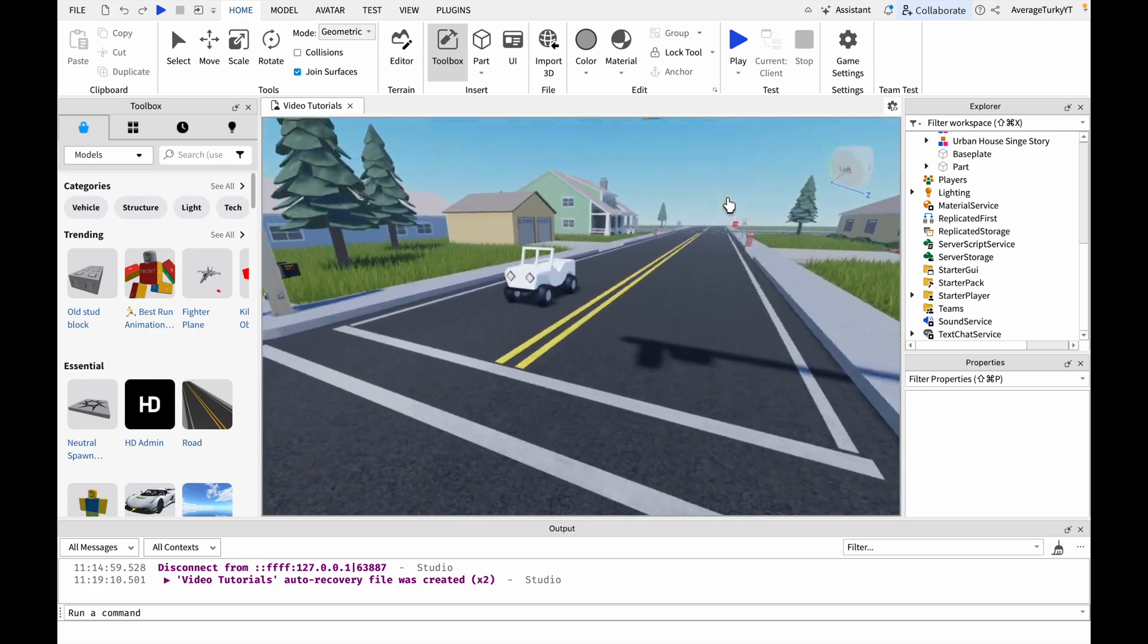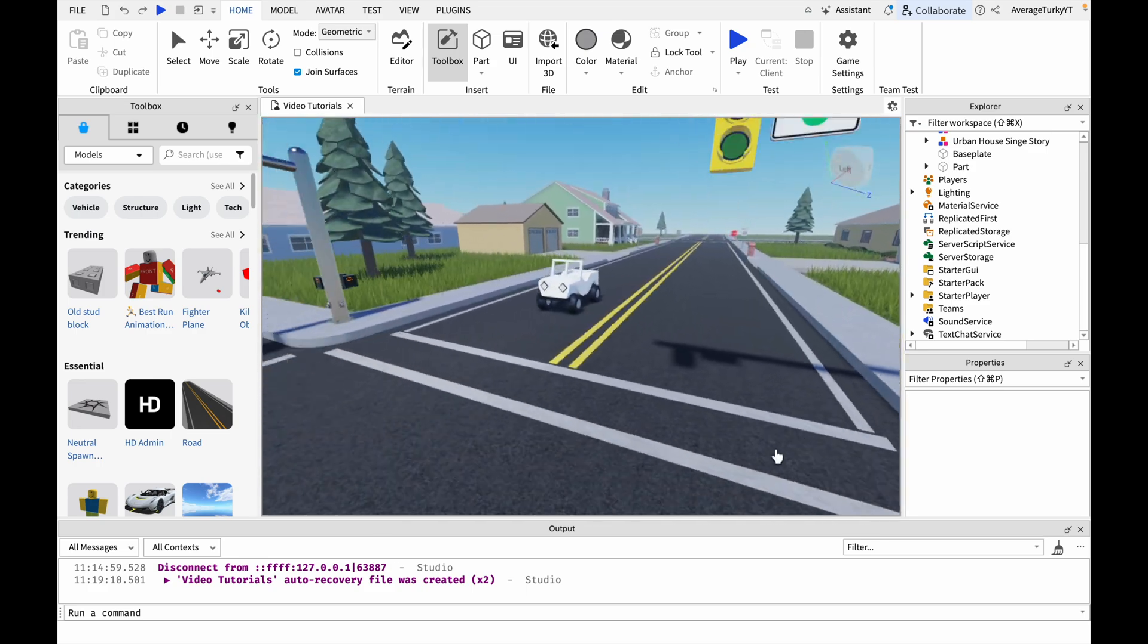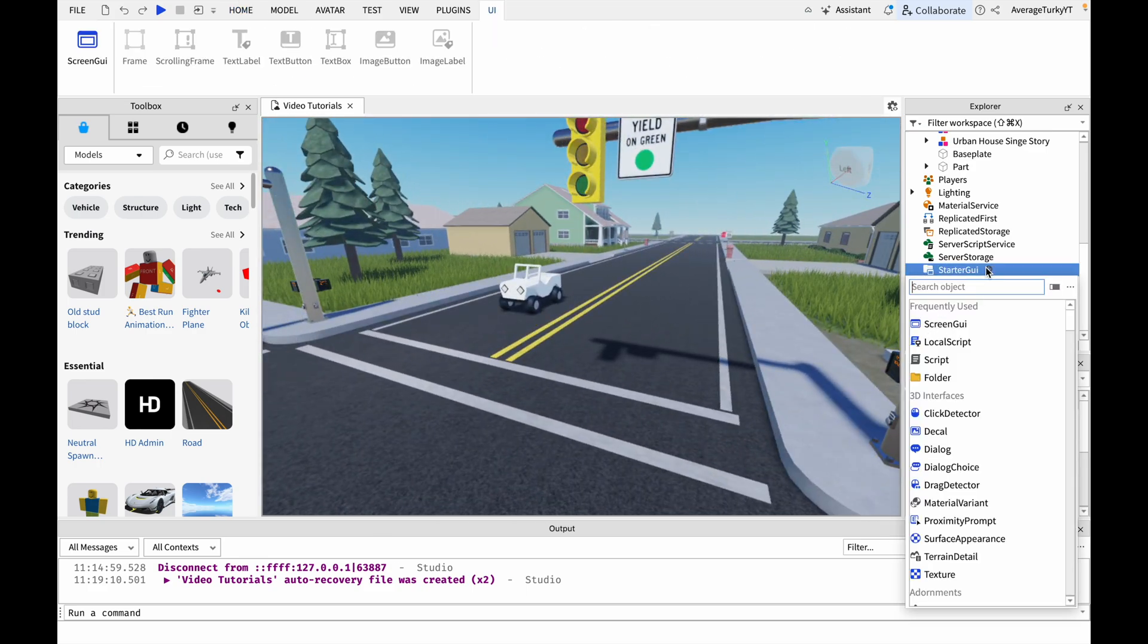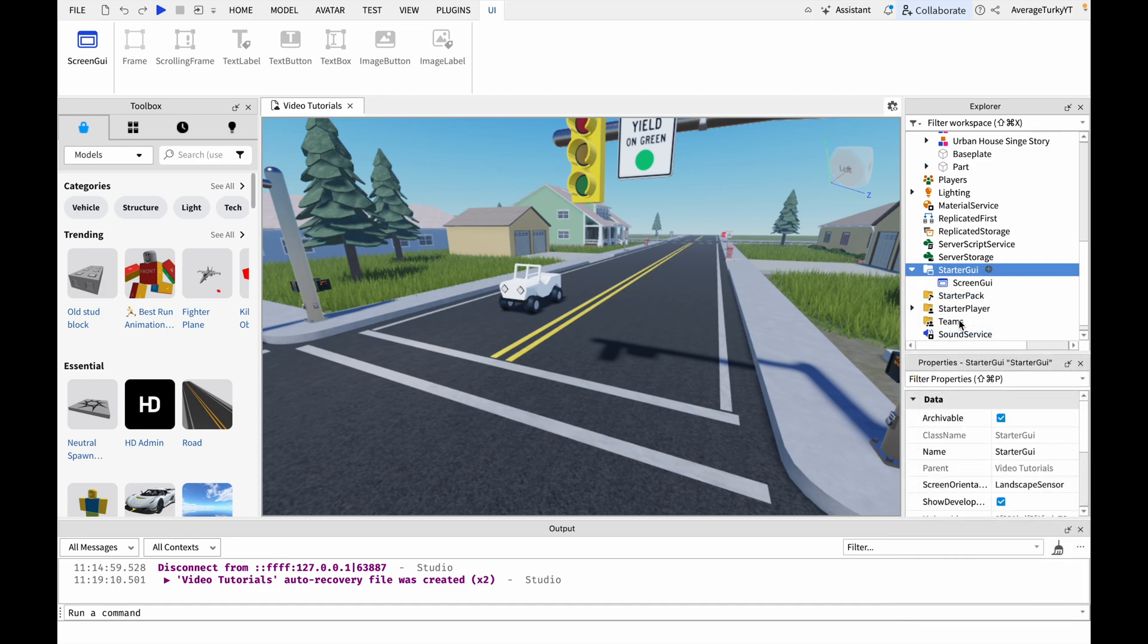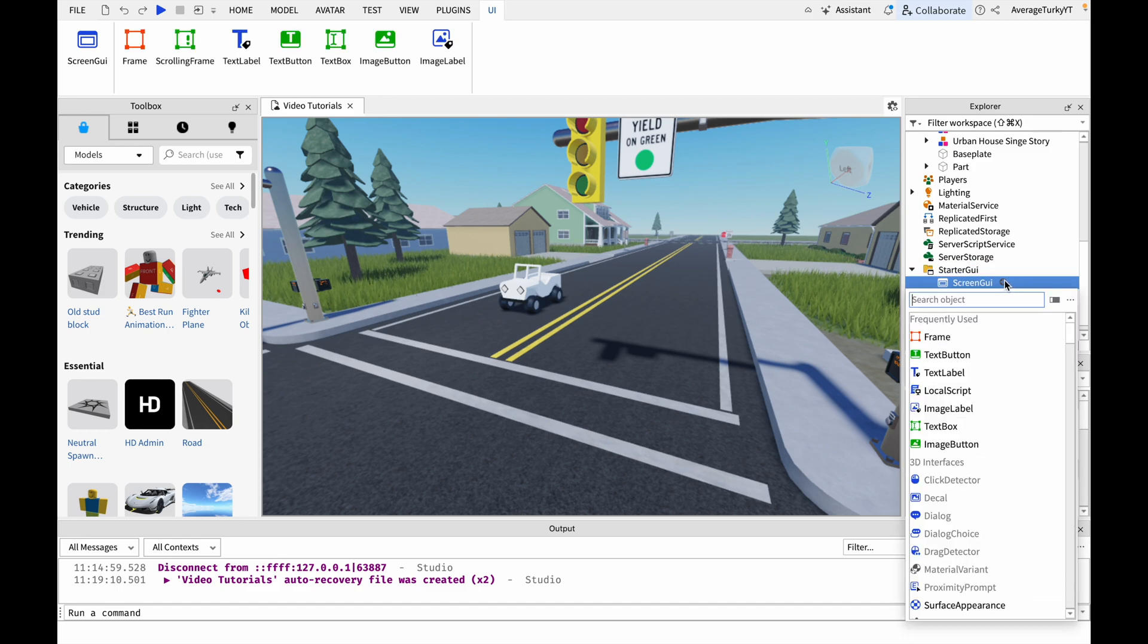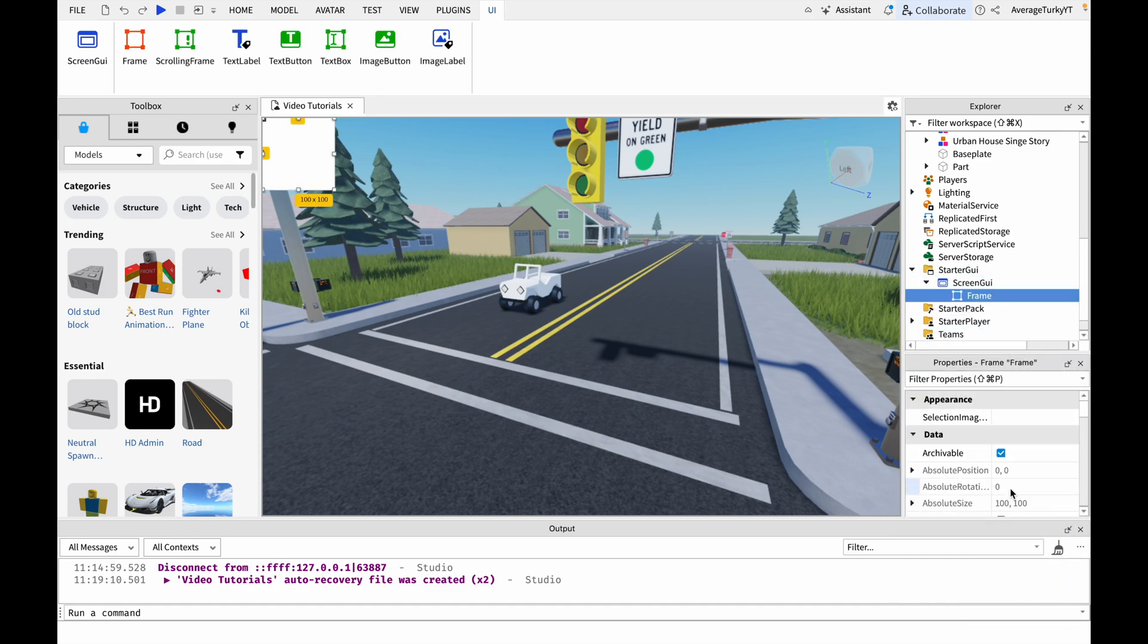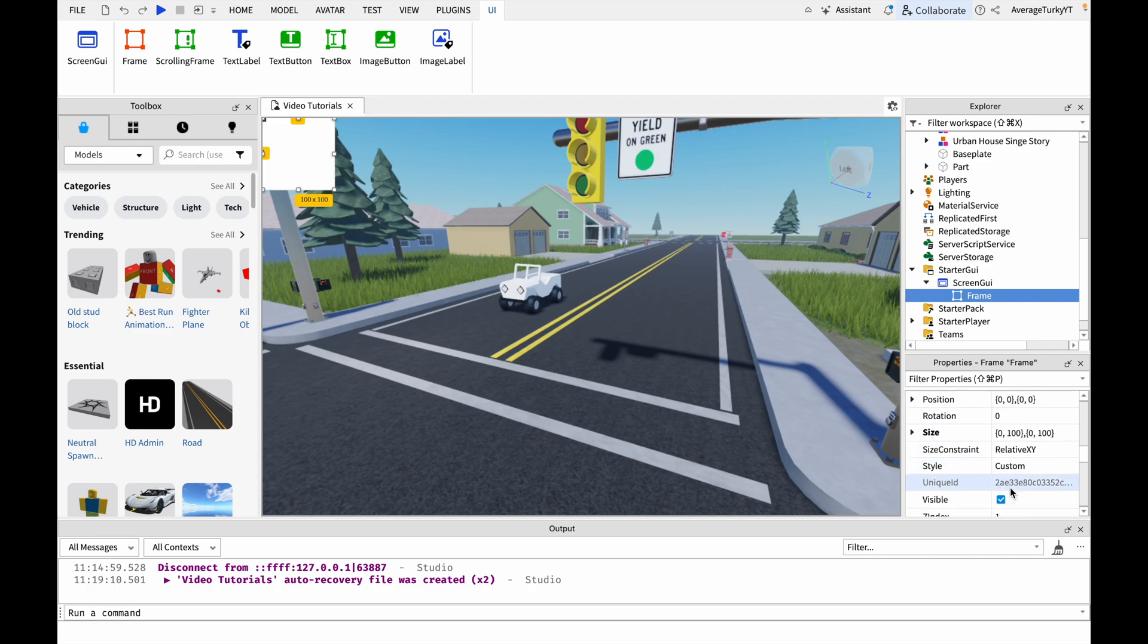In this tutorial I will show you how to add a rainbow GUI into your Roblox game. First add a screen GUI into starter GUI and then add a frame inside.